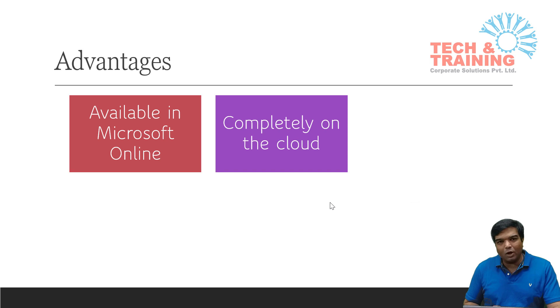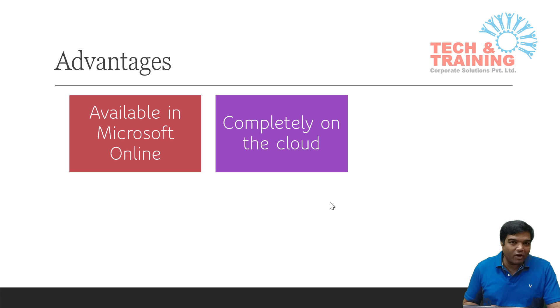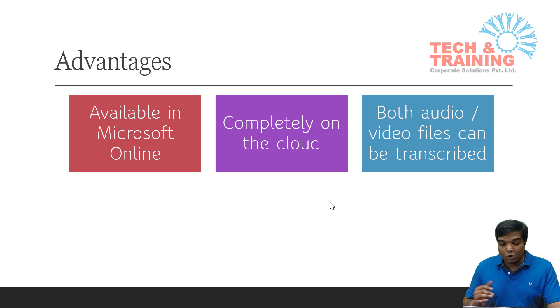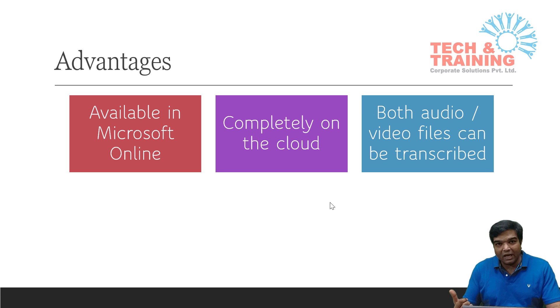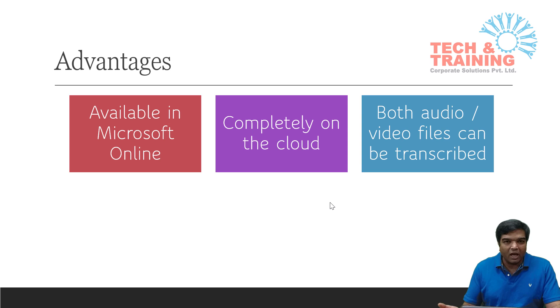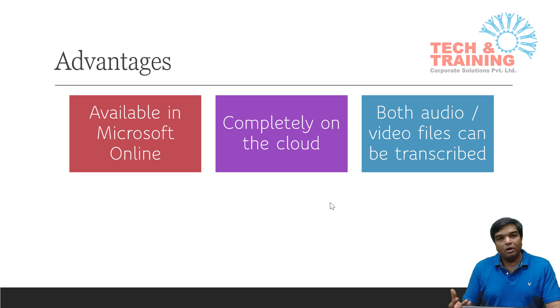This is completely on the cloud. You don't need any kind of infrastructure, you just need the audio file as well as the browser with the internet connection, that's it. When you talk about the conversion, it can have audio as the input and it will take some time after processing. You will find the complete text of that audio and video.